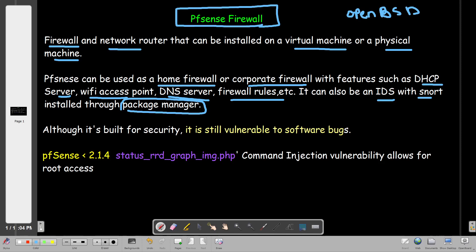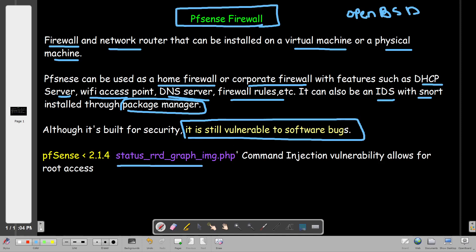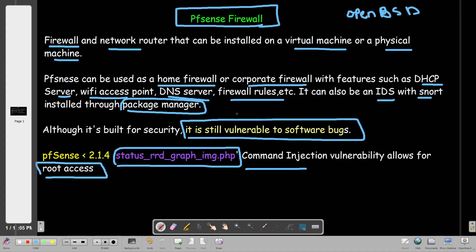Unfortunately, although it's built for security, it still has security bugs. The one we're going to talk about today is the pfSense status_rrd_graph_img.php vulnerability, which allowed for command injection. Once the vulnerability is exploited, an attacker would be able to gain root access - that's how dangerous it is.